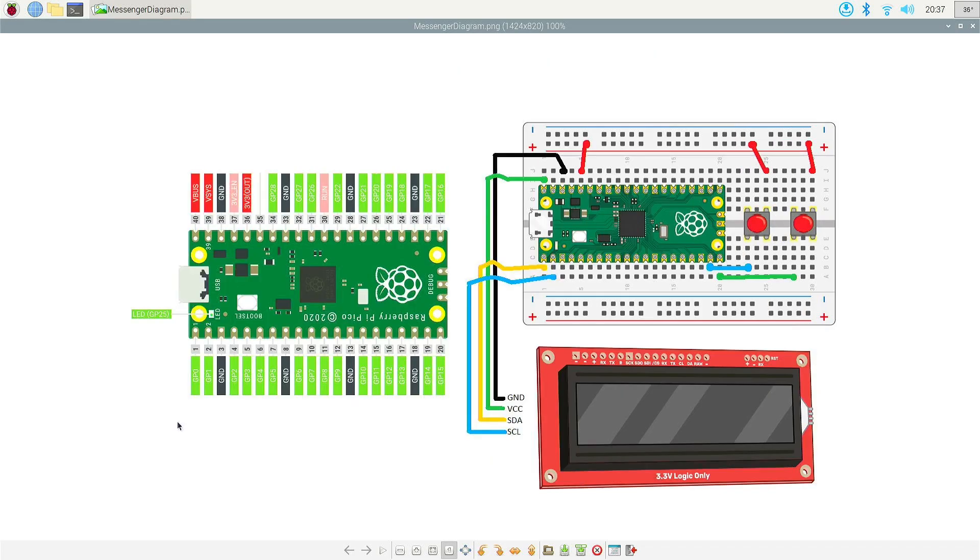My current setup: I have the Raspberry Pi Pico connected to my Raspberry Pi, but you could also do this directly onto your computer as long as you have MicroPython set up.